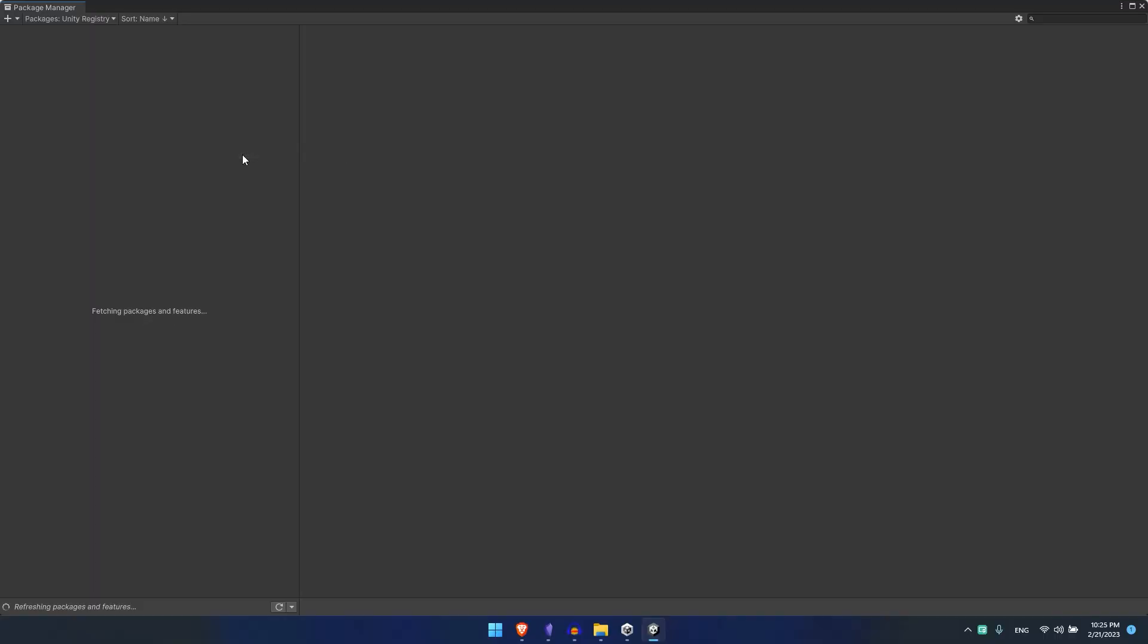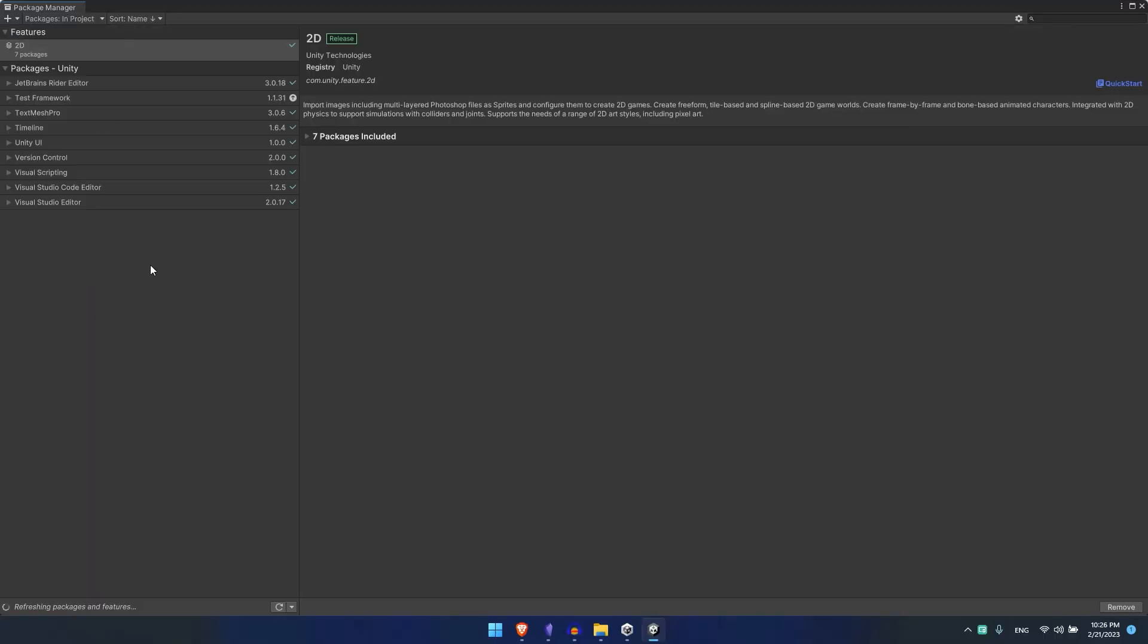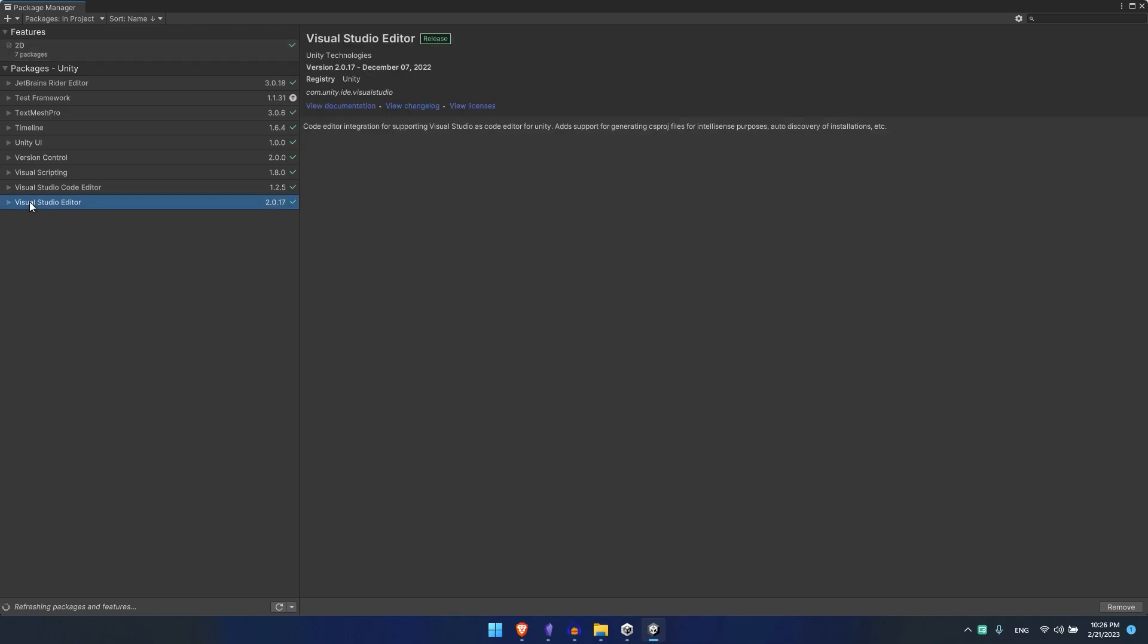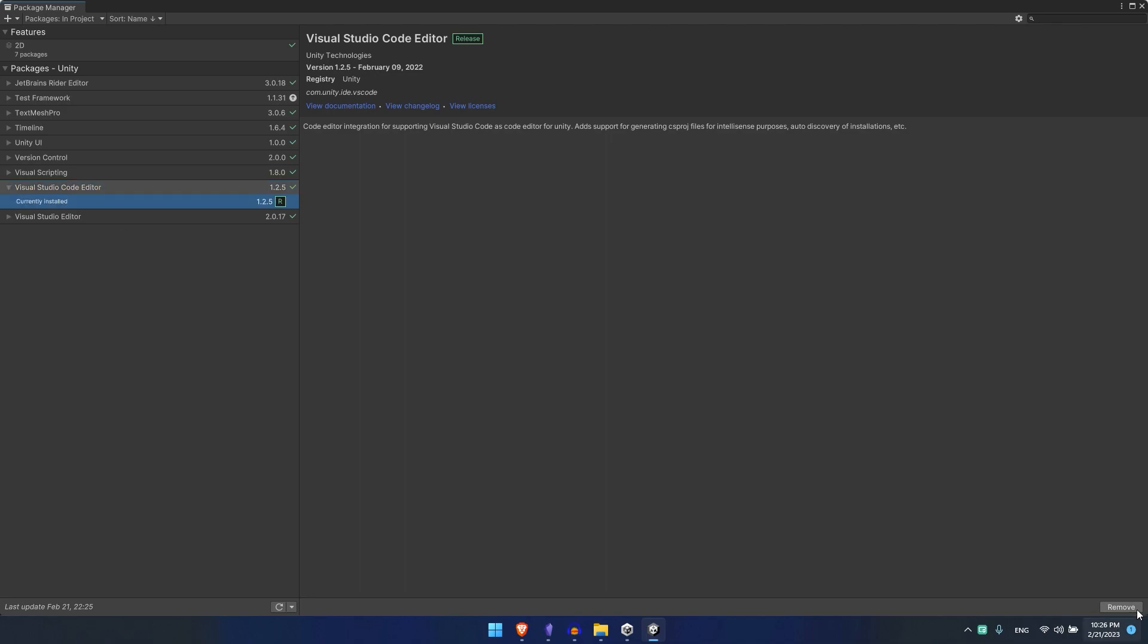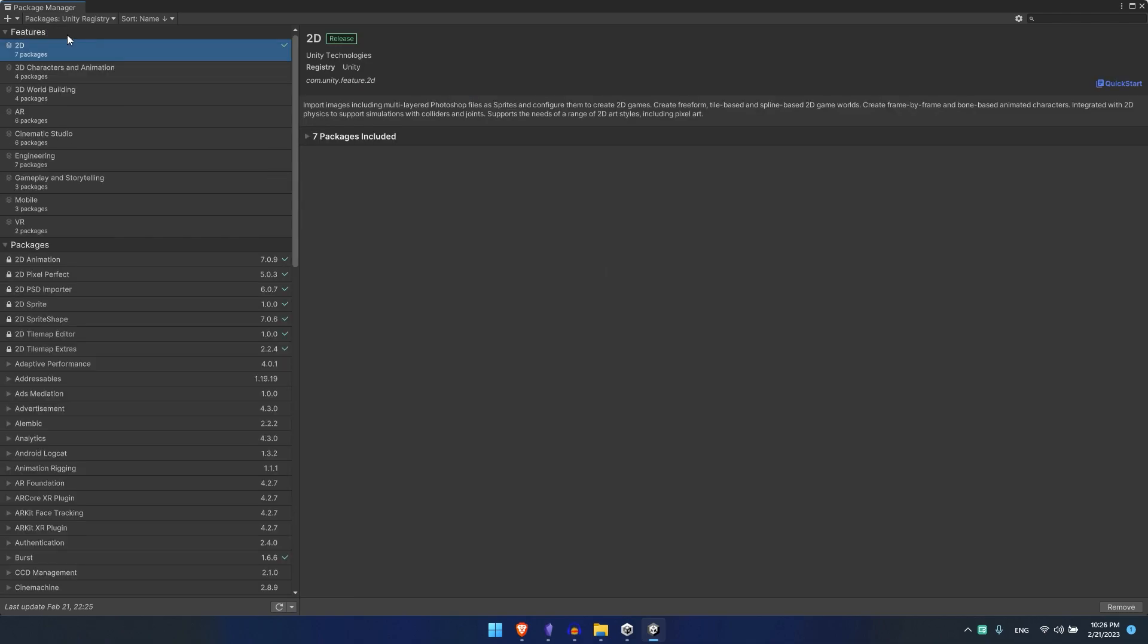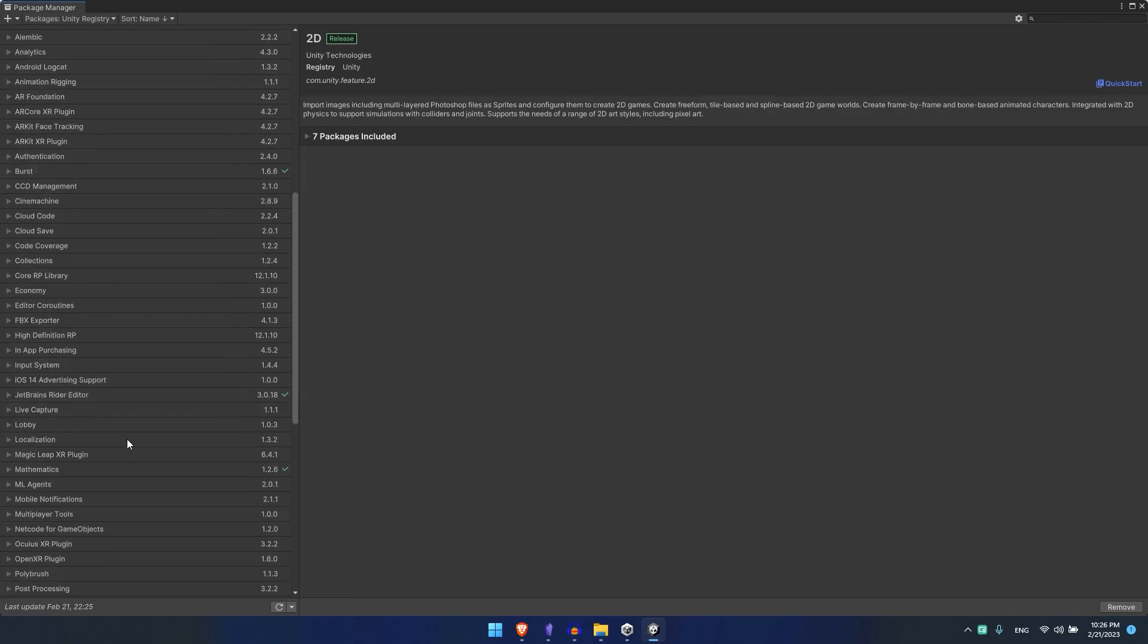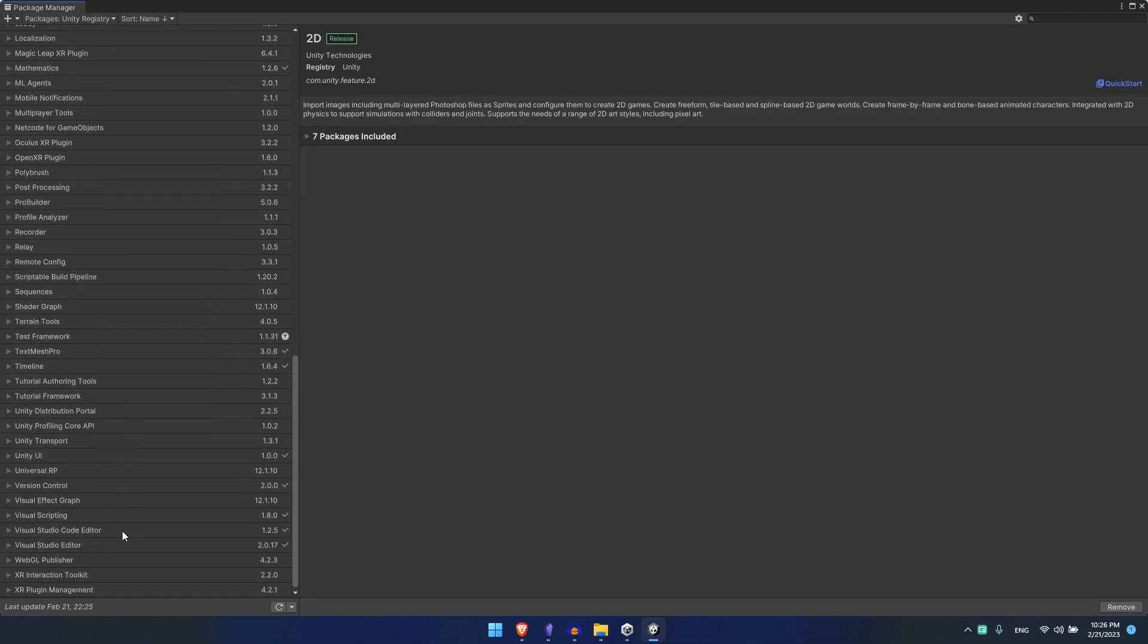First thing you need to check is go to your Window, go to your Package Manager. Although nowadays that package is already installed, but if it is not you need to install this Visual Studio Code Editor. So if it is not installed, hit install by going here, going to Unity Registry and you'll just find it at the end about here. See, Visual Studio Code Editor.